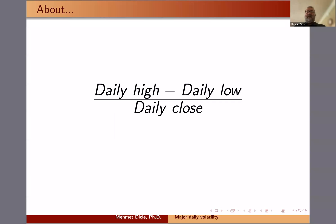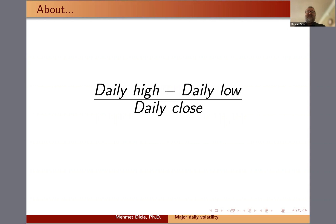What we're calculating is: we take the daily high and daily low and divide by the daily close. That gives us the size of the candle, if you will — in other words, the daily volatility: how high and how low we actually moved compared to the daily close.